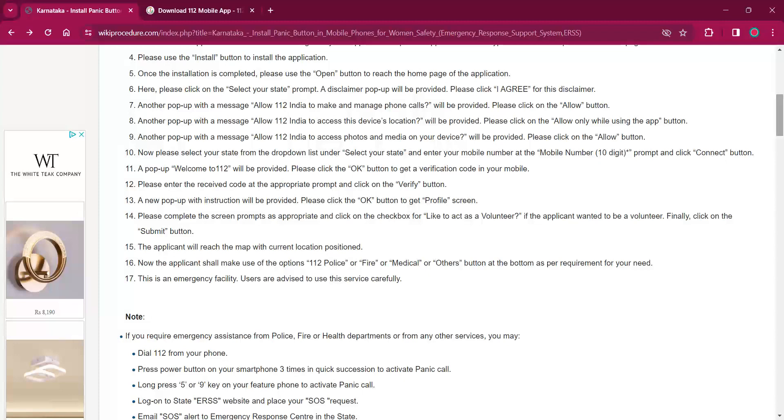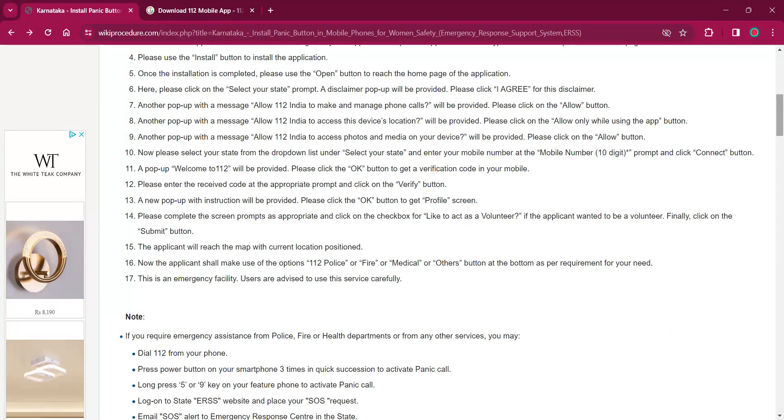And another pop-up message allow 112 India to access this device's location. Allow only while using the app button have to be clicked. Another pop-up message allow 112 India to access photos and media on your device. You will have to click on allow button.